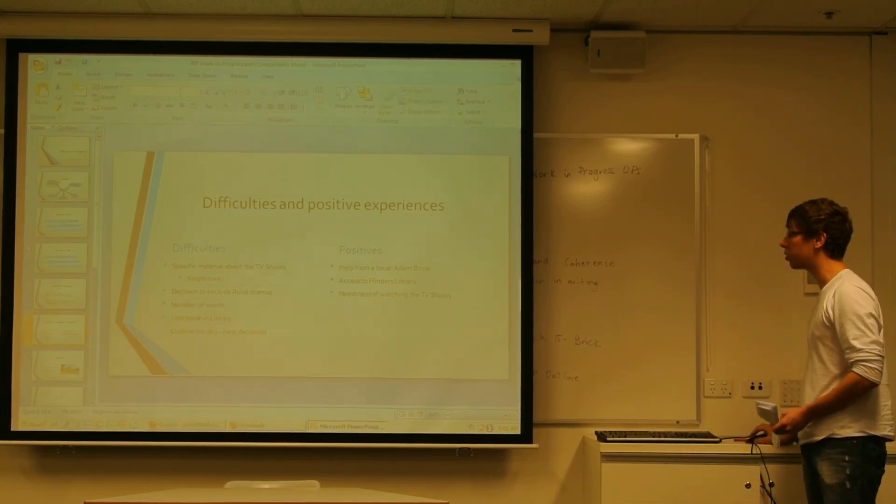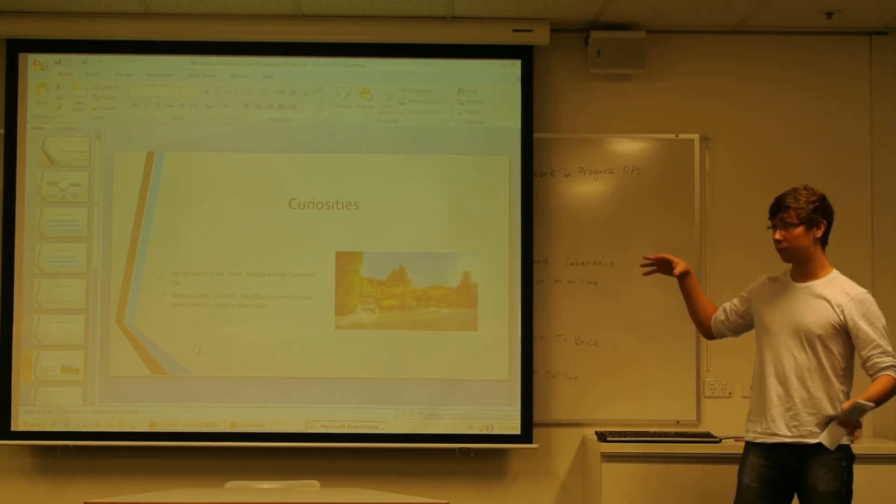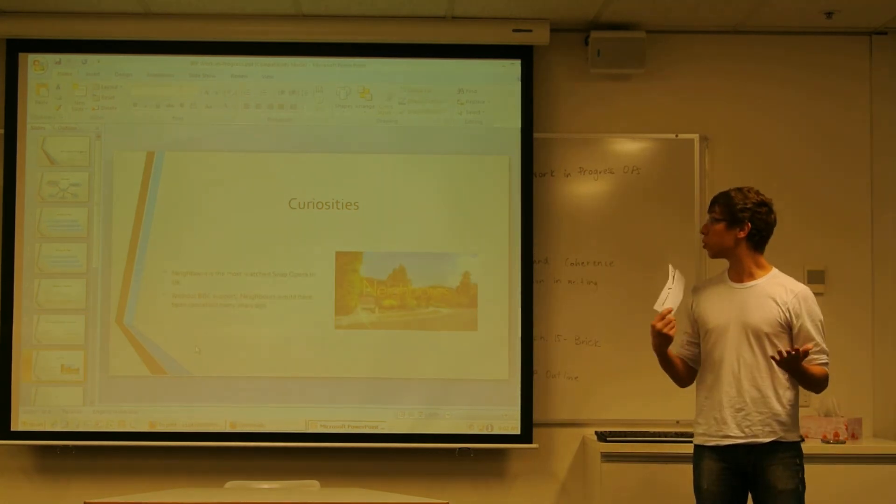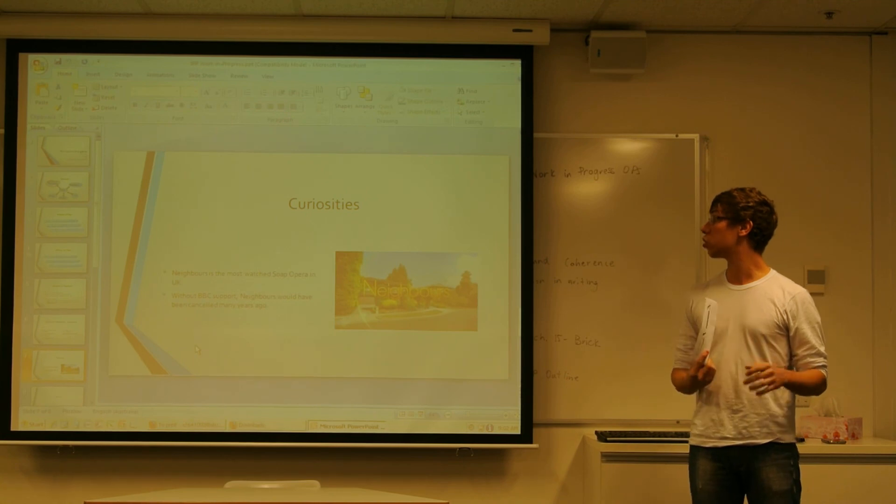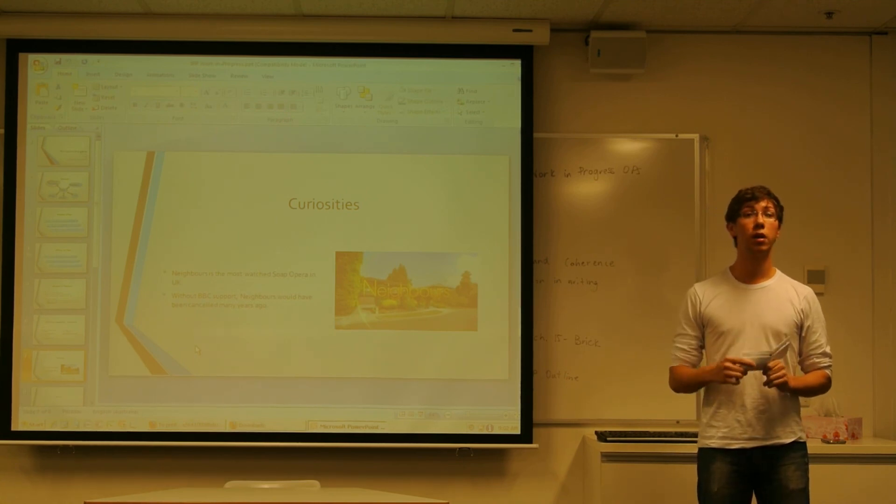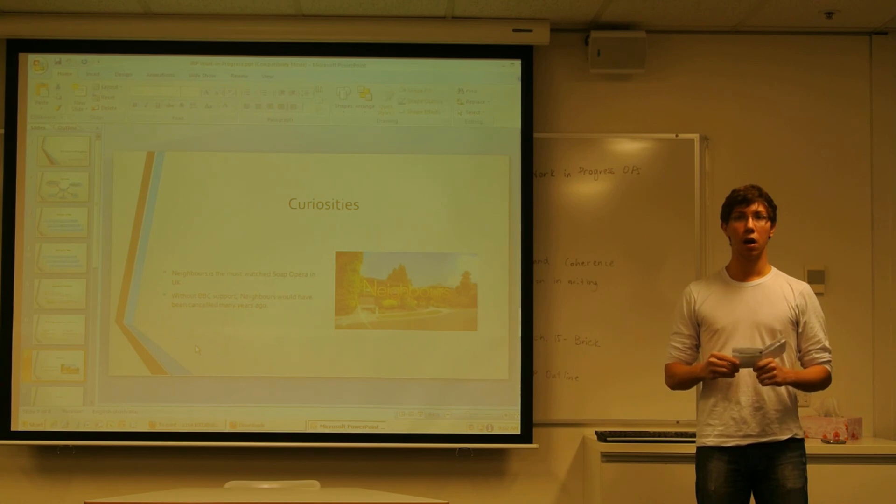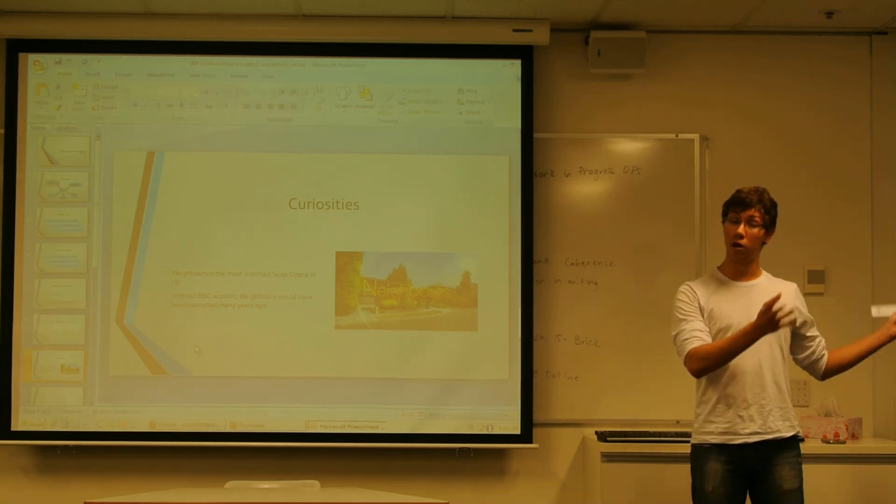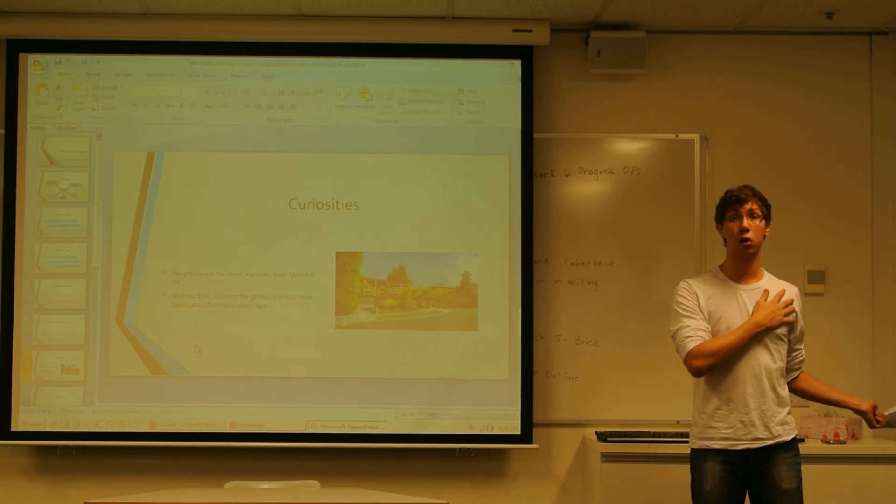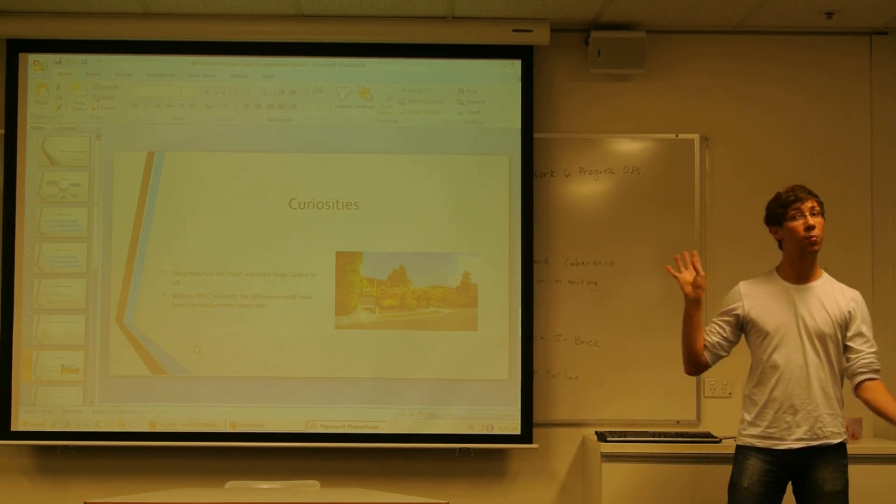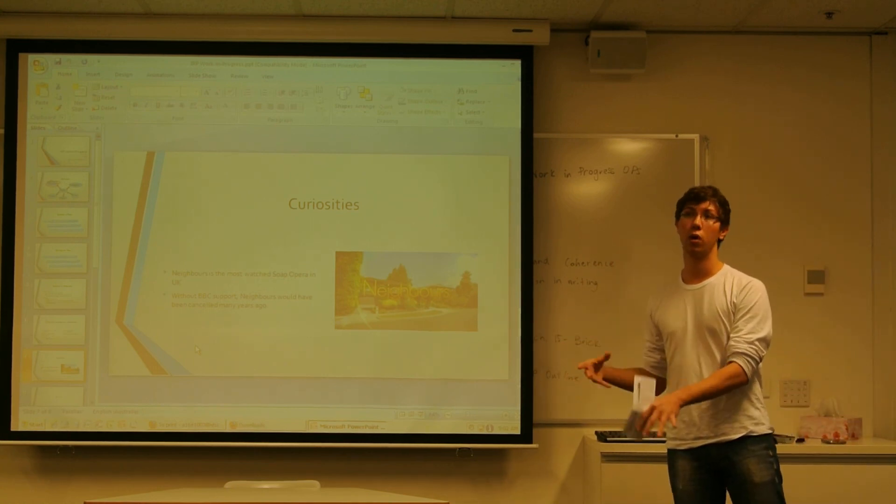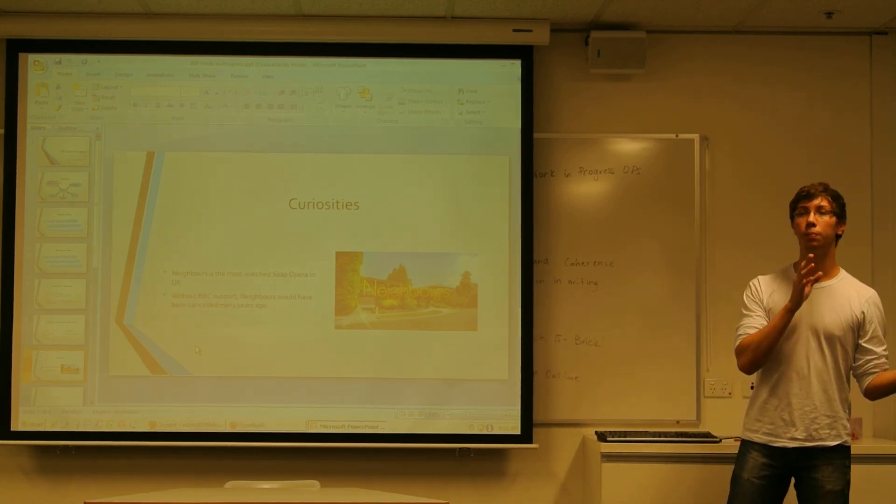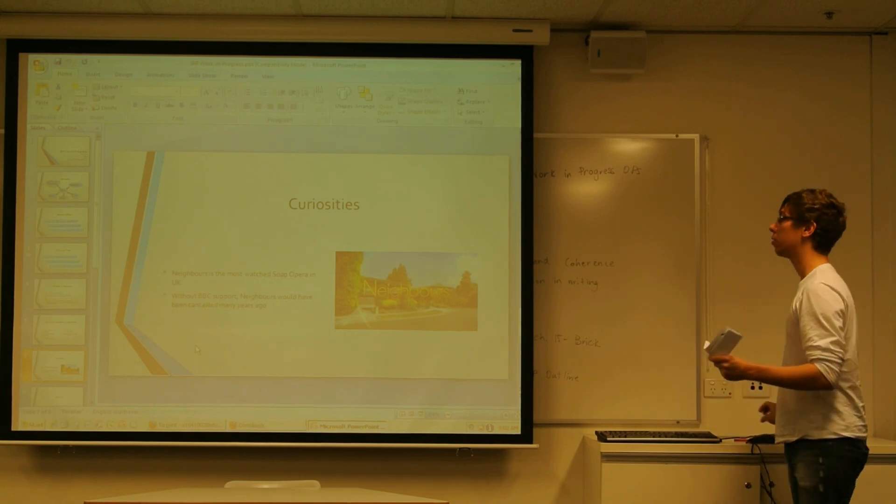And two curiosities I found about those TV shows was that Neighbours is the most watched soap opera in the UK. And actually, it would have been cancelled many years ago because it wasn't very popular at that time in Australia, but it was very popular in the UK.